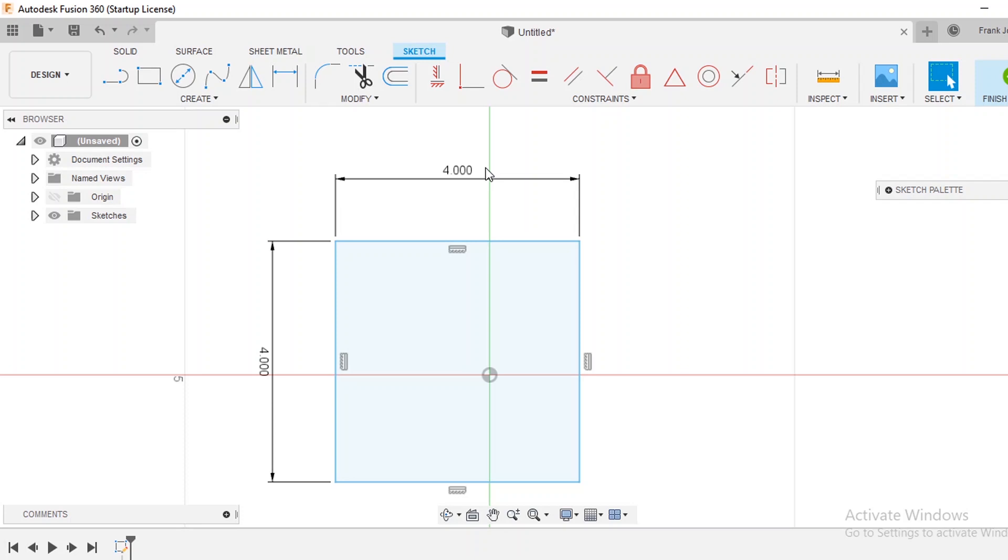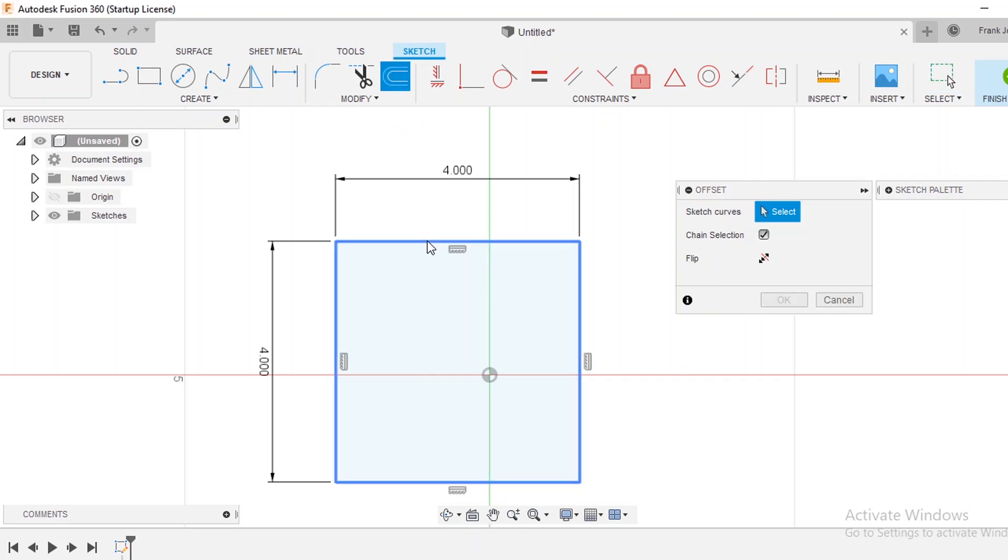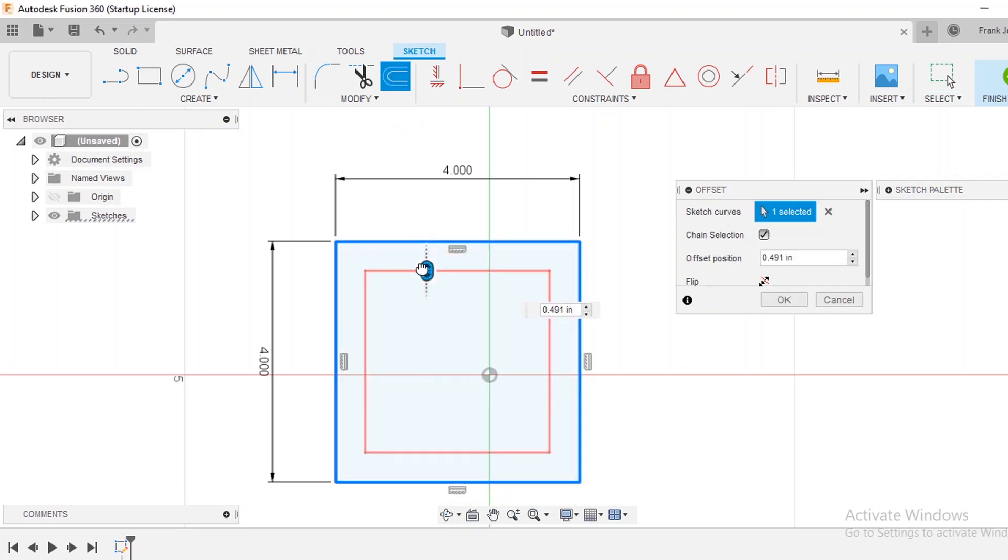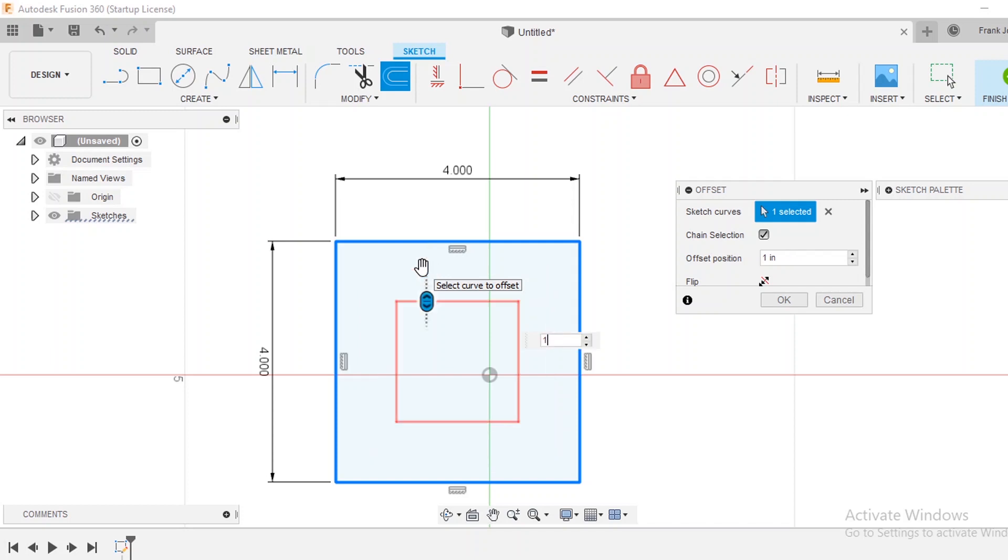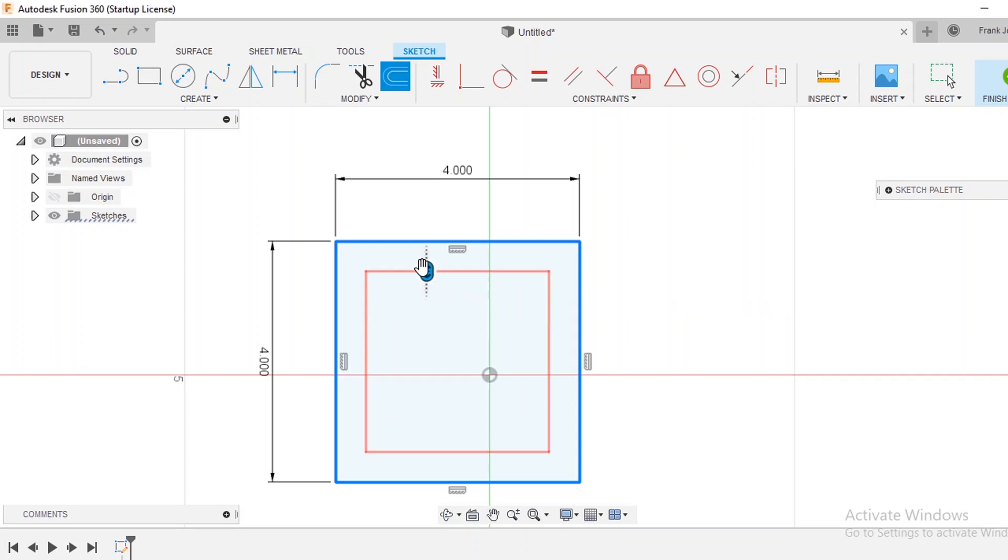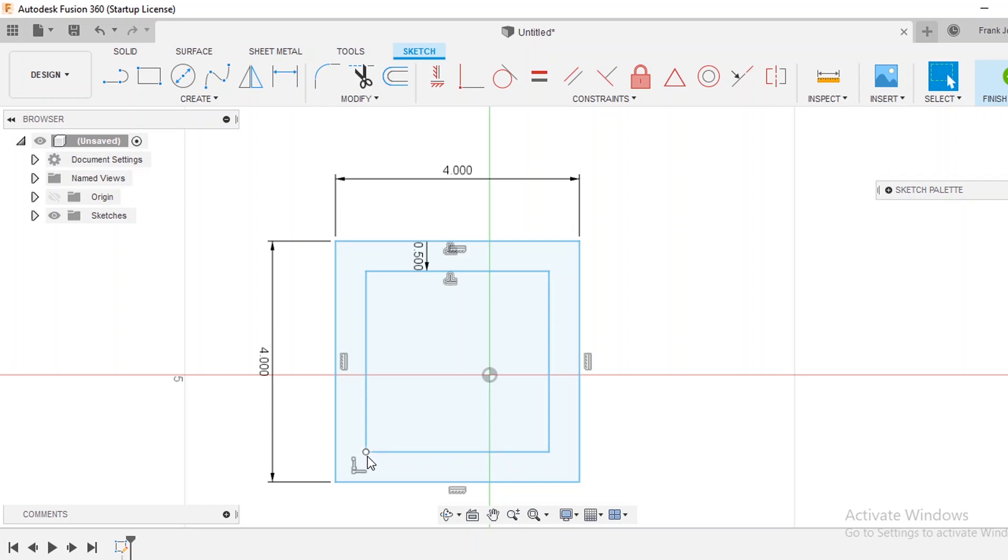So a couple ways that you can go about doing this is to use the offset function and you would click this and we could say that we want to offset it in and just type in one inch. Actually we're going to offset them in half an inch. So now we have a rectangle and we have points that we can put circles on to actually have bolt holes.